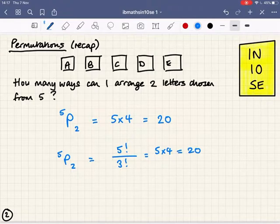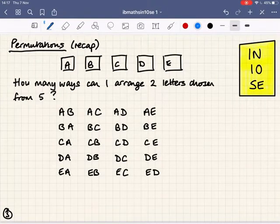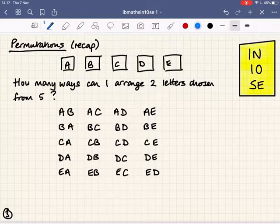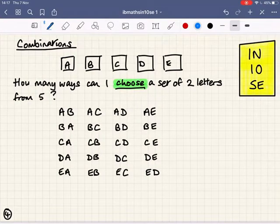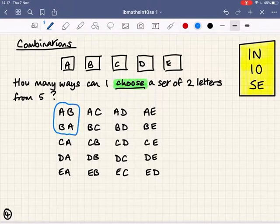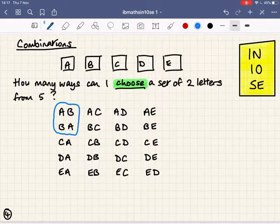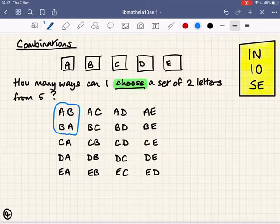Now I've listed all of those permutations on the screen. But what if I wasn't interested in the arrangements of the letters I'd drawn — I just wanted to choose two letters from five? Then I'd have a very different setup because there are a lot of duplicates. If I chose A, B and B, A like that, I've effectively chosen the same two, haven't I? A, B and B, A are different permutations — different unique arrangements of the cards — but they are the same combination. They're the same two cards chosen.